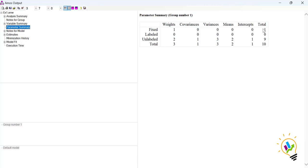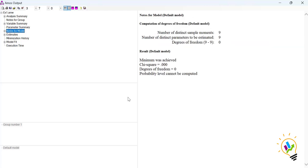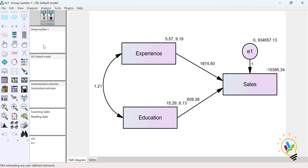Combining all parameters: total is 10, but 1 is constrained/fixed, so we are estimating 9. This matches the notes: distinct sample moments 9, distinct parameters to be estimated 9, giving degree of freedom 0 — just identified. With a just identified model, we don't get model fit indices. We'll discuss model fit in the next video. To make it over identified, we'll add one more constraint.